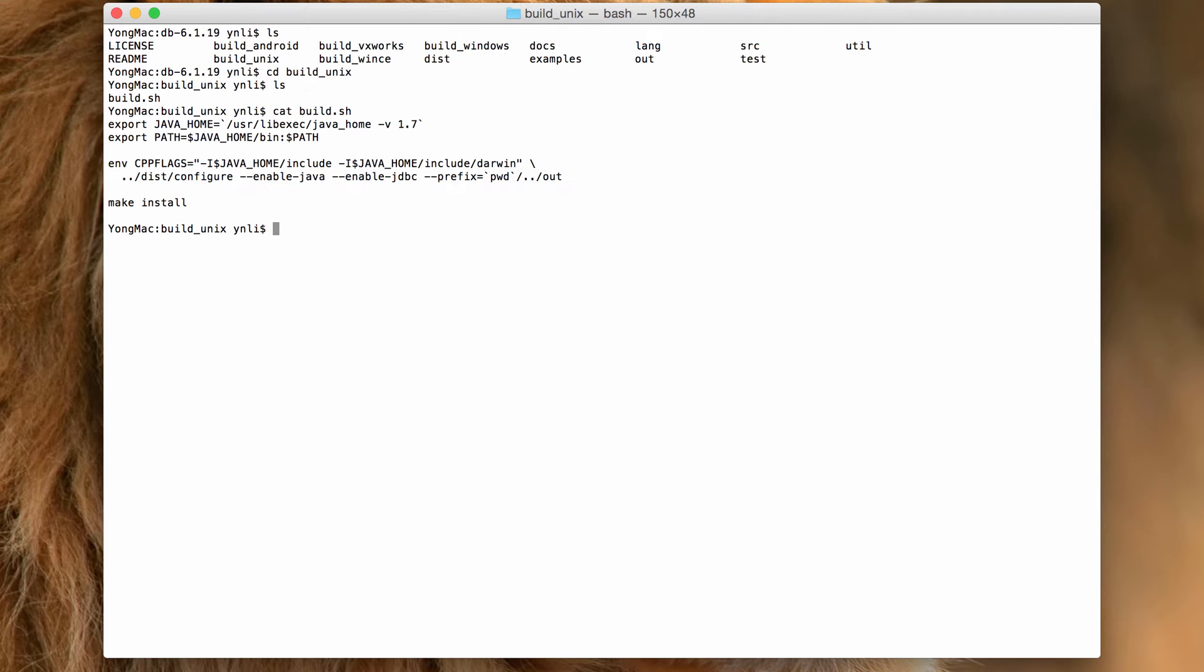In this build script, we first set Java home to point to the JDK7 home directory, and then we include JDK7 binaries in the system path.